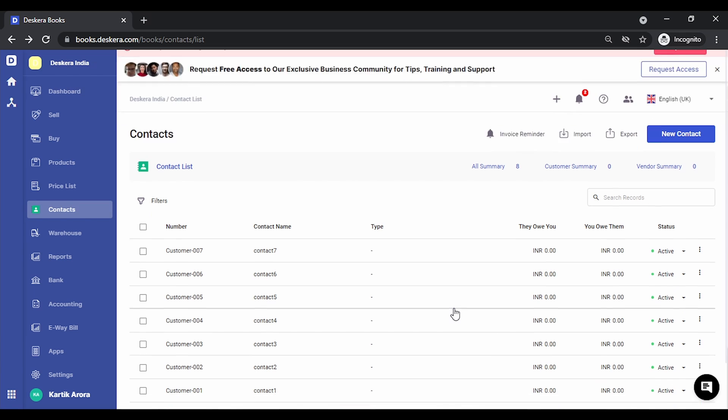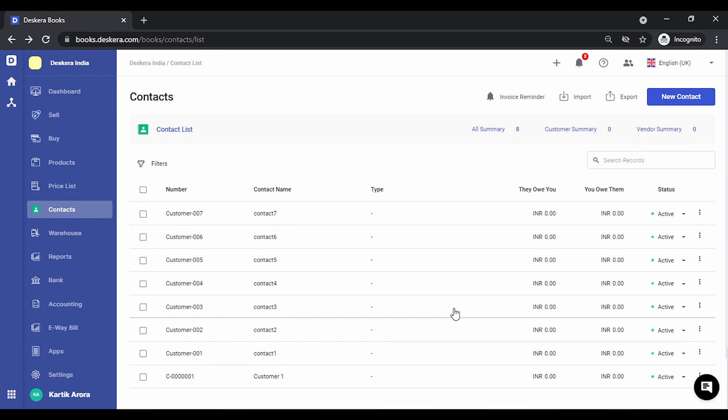Once this is done, you will notice all the contacts that were there in the Excel file have been populated over here. So this way you can quickly either create a contact manually or import all the contacts from an Excel file.